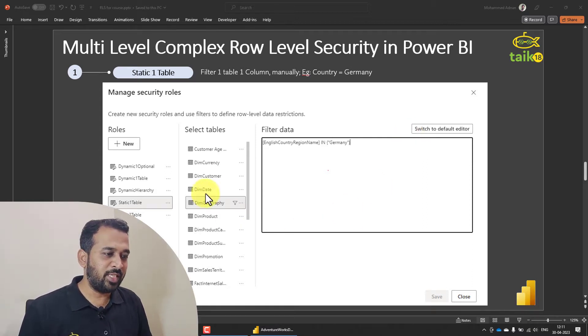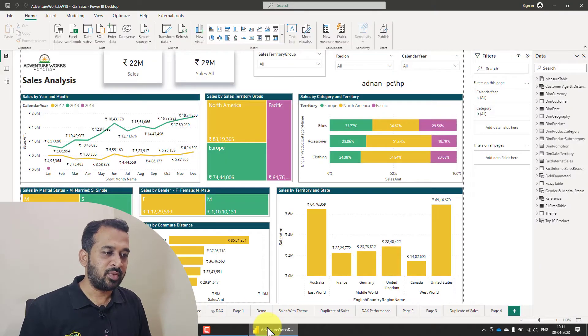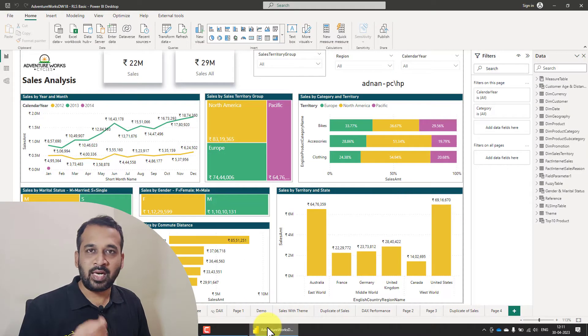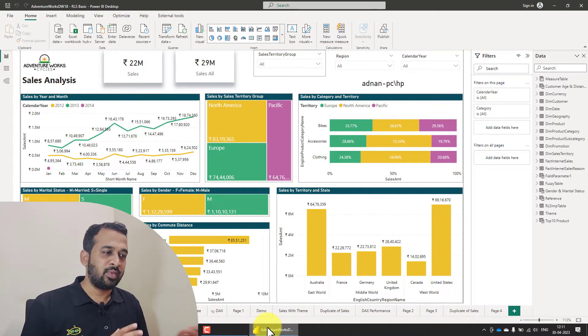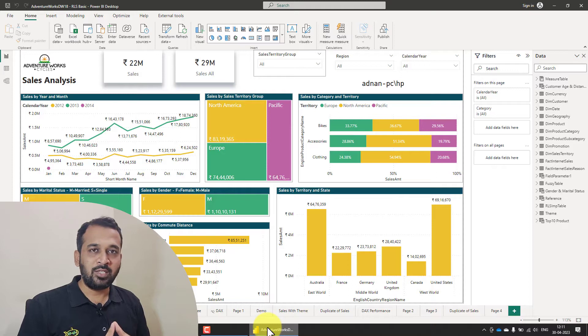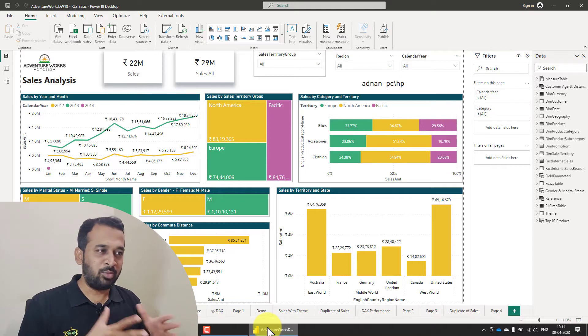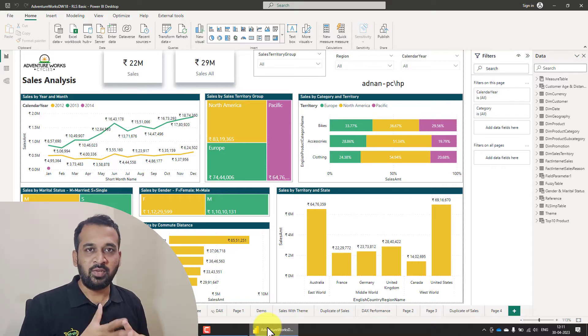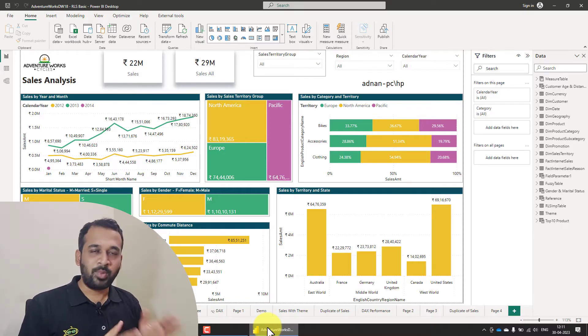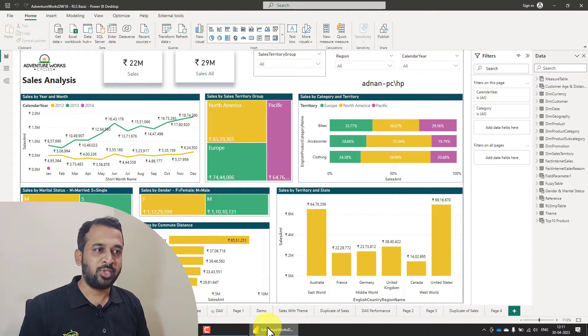So for this, we need to go to Power BI Desktop and then we need to add the rows here. So as of now, I'm using the April version of 2023 of Power BI Desktop.